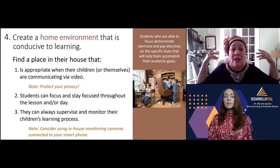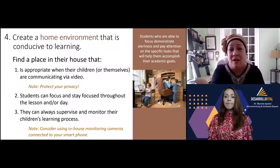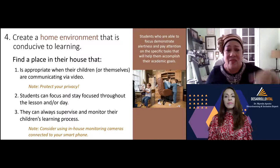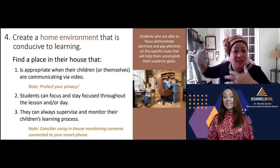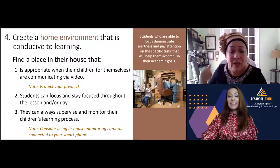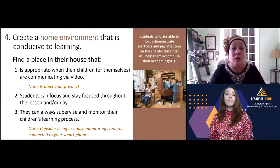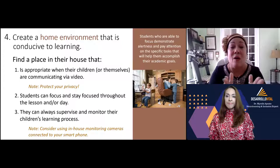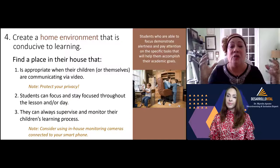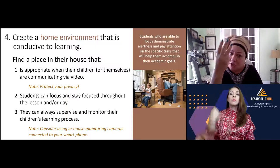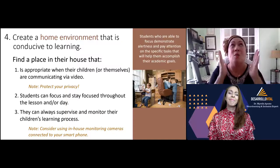The most important thing is to check what's behind — make sure your privacy is respected when communicating via video. I have students whose parents are passing by, yelling at kids, or changing clothes in the background. Find a place where students can focus and stay focused throughout the lesson. Remember, they're online all day, not just one hour. You also have to choose a place where you can always supervise them.